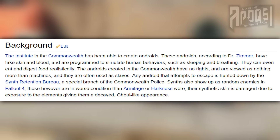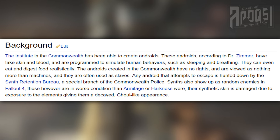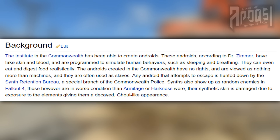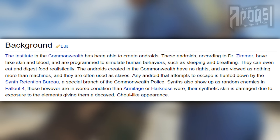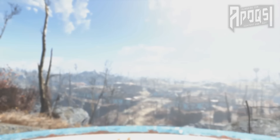Some people argue that maybe the Institute put them up to it. However, going back to their background — in quotes: "Any android that attempts to escape is hunted down by the Synth Retention Bureau, a special branch of the Commonwealth Police. Synths will also show up as random enemies in Fallout 4; these, however, are in worse condition than Armitage or Harkness were. Their synthetic skin is damaged due to exposure to the elements, giving them a decayed, ghoul-like appearance." The official background and lore of Fallout all argues against this theory, hence why it's highly unlikely — though I don't want to officially rule anything out.